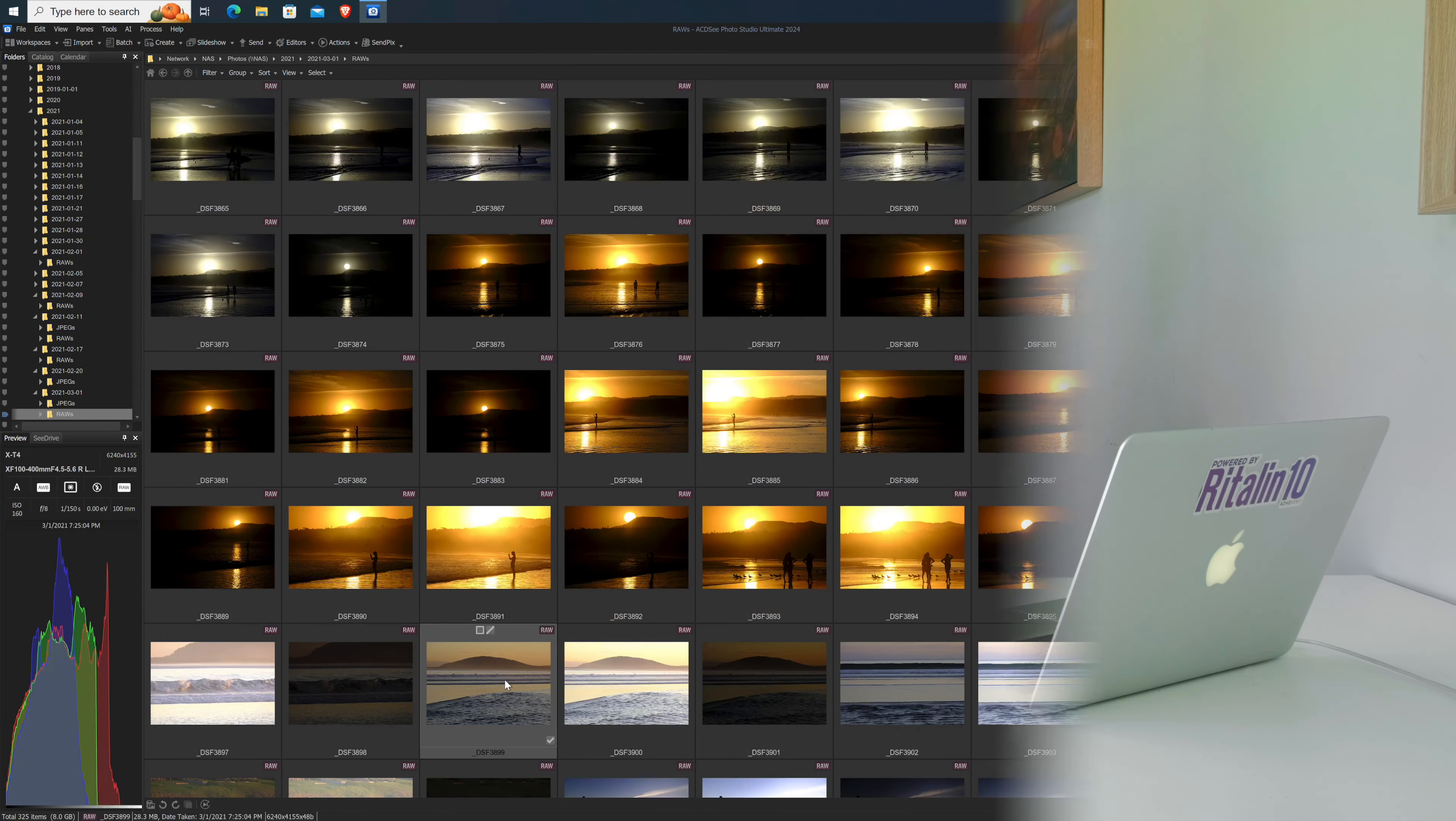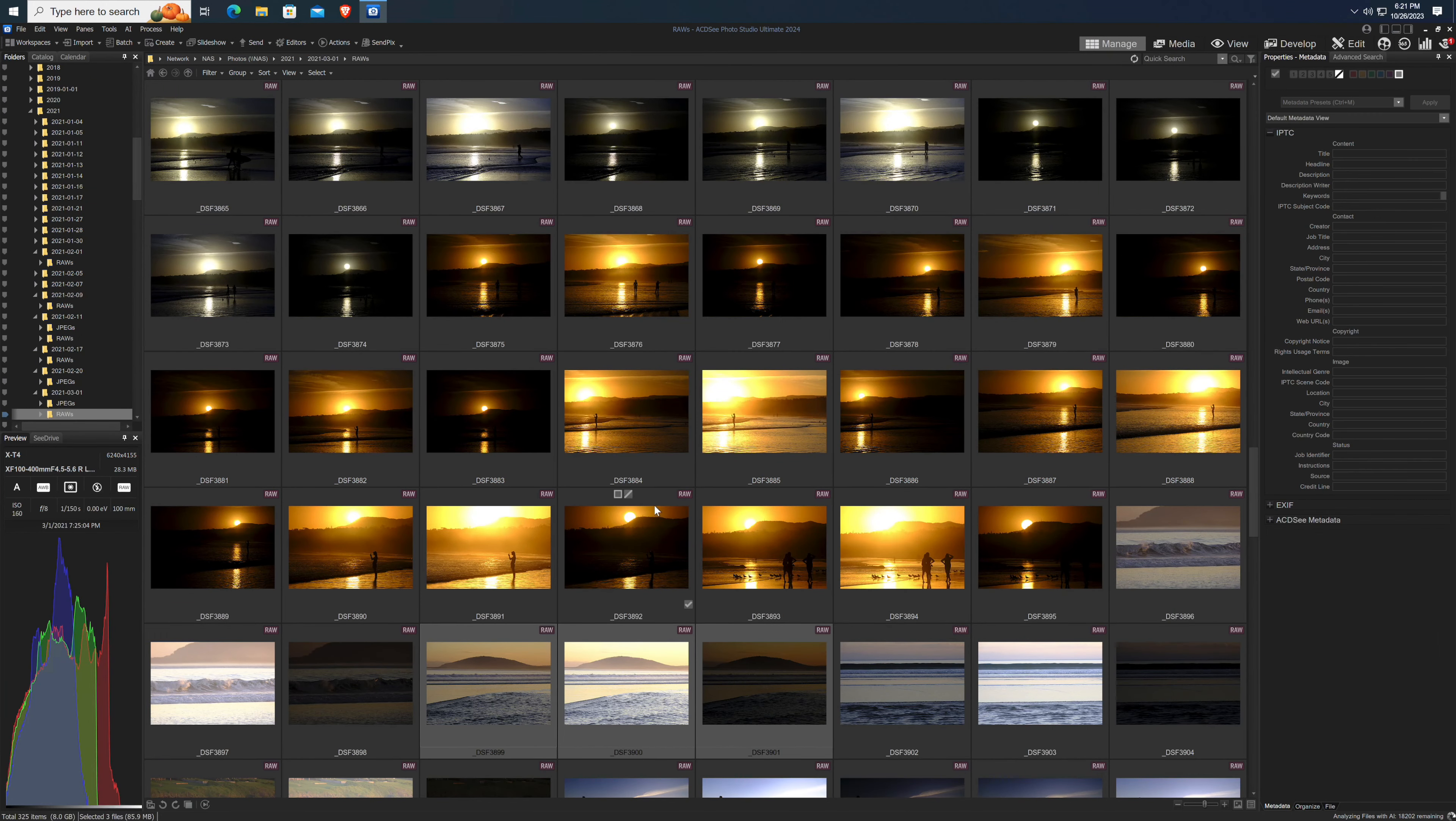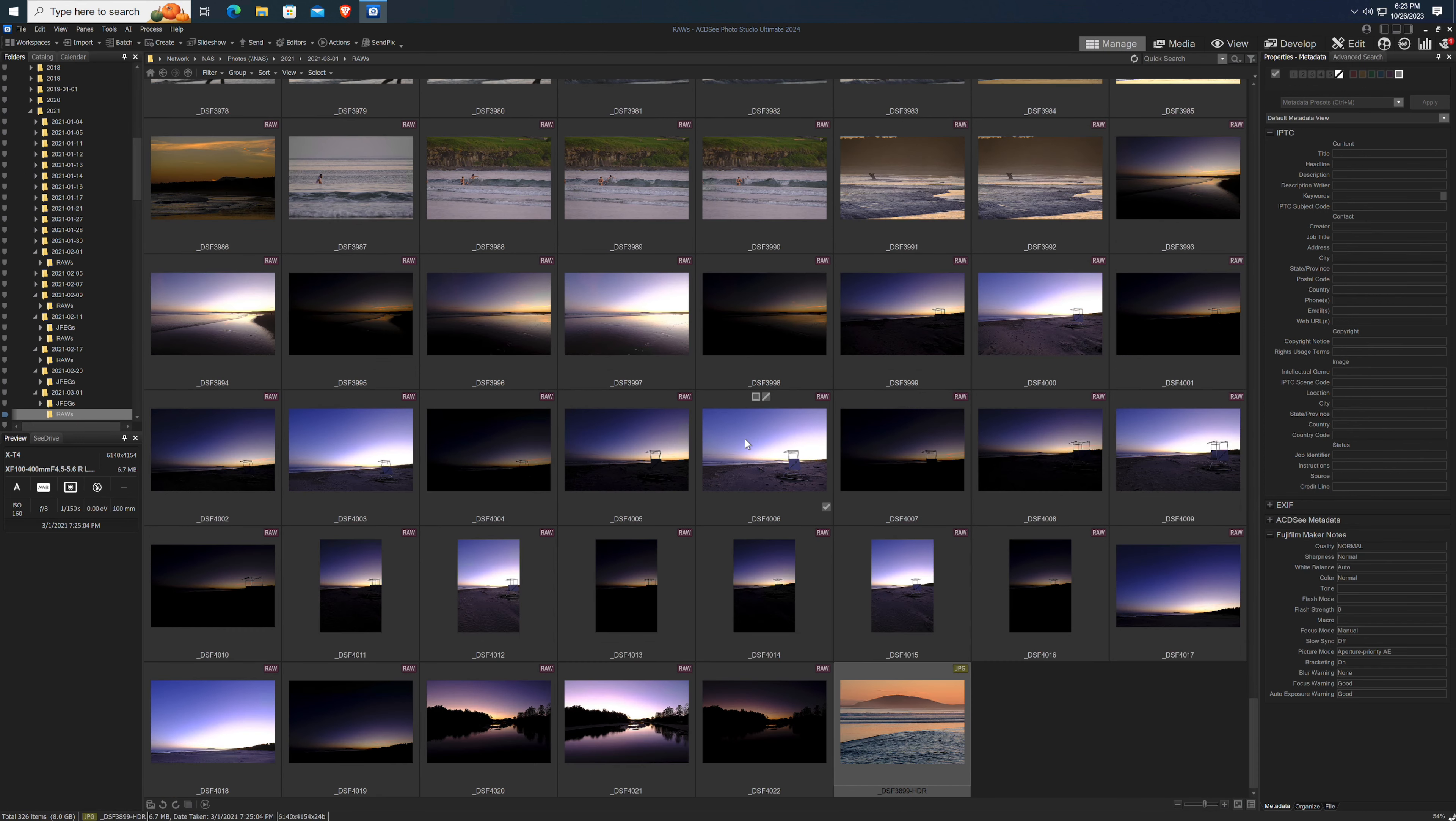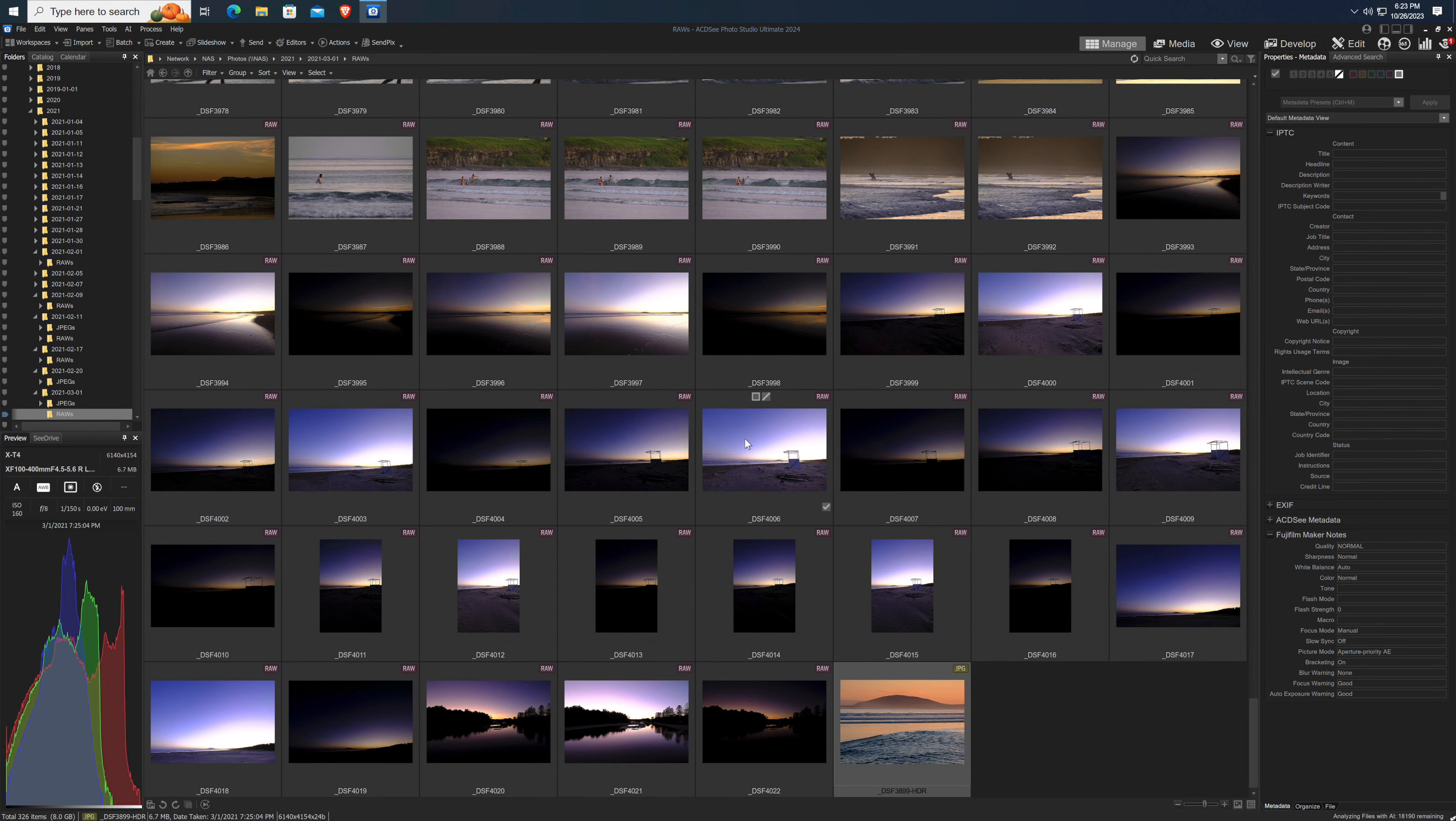Like Lightroom, Photo Studio Ultimate 2024 does have the trio of merging tools: HDR, stack, and pano. The HDR mode enables you to select a preset to dial in the look you want, from a natural style to that horribly over-processed Trey Ratcliffe look. And like much of the app, HDR and the other blend features work, just not brilliantly.